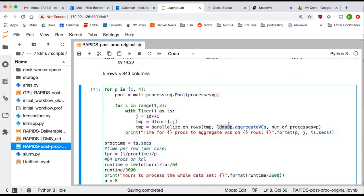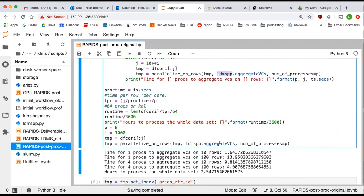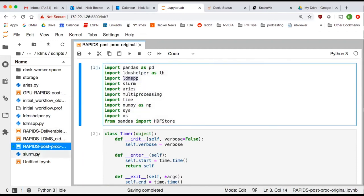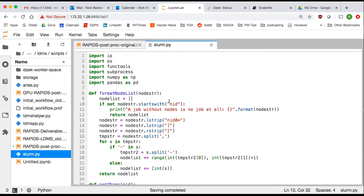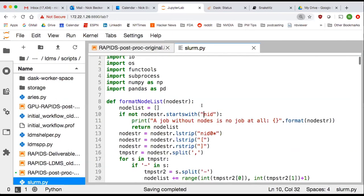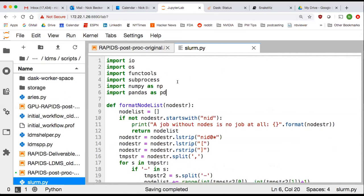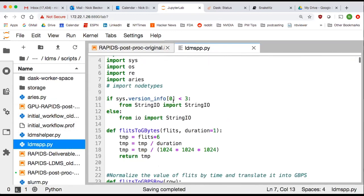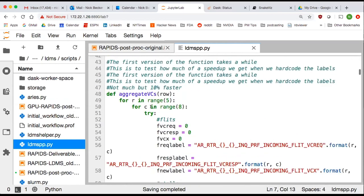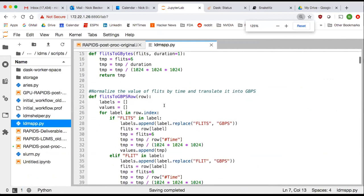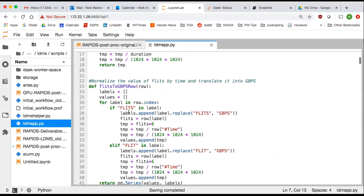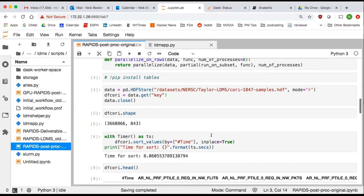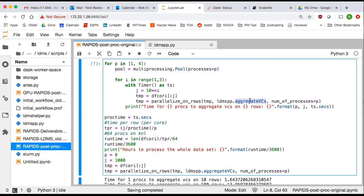All of these functions come from the ldmspp module. Let's take a look at it. This is a module with a lot of functions. What we need to understand is what goes into the aggregate_VCs function. There are actually two versions of this — one was 10% faster, and that's the one that was part of the workflow. There's a lot going on here, so let's try to unpack it.